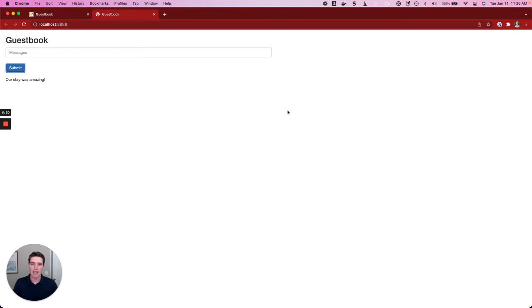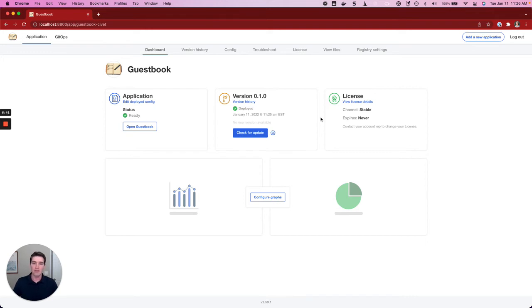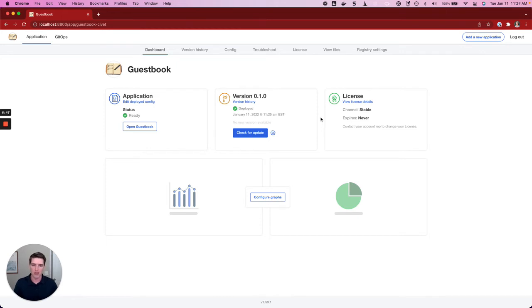At this point, the end user could interact with the application however they saw fit and do whatever they needed to do with it. If I return back here to the admin console, you can imagine that after I have this application installed for the first time, updating and upgrading that application over time would be a natural next step. Since we just installed this, we have the most recent version here.